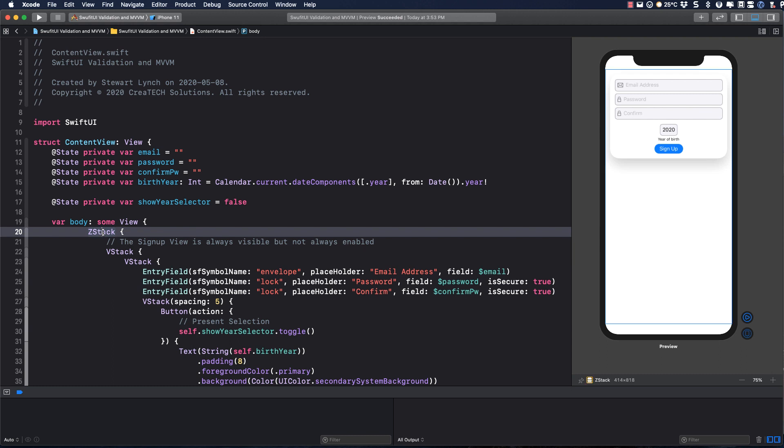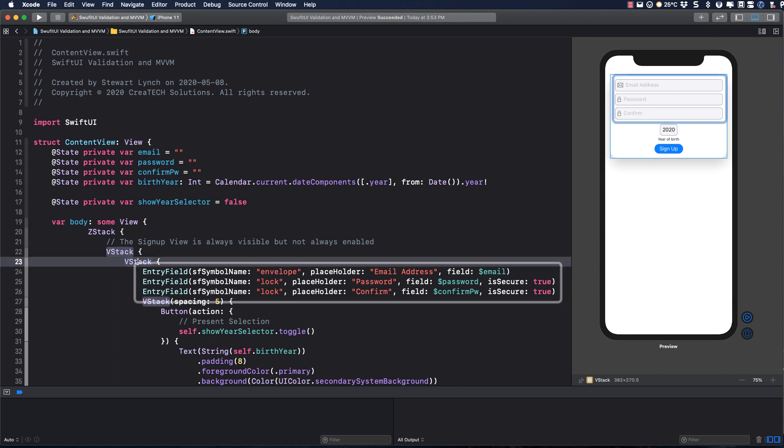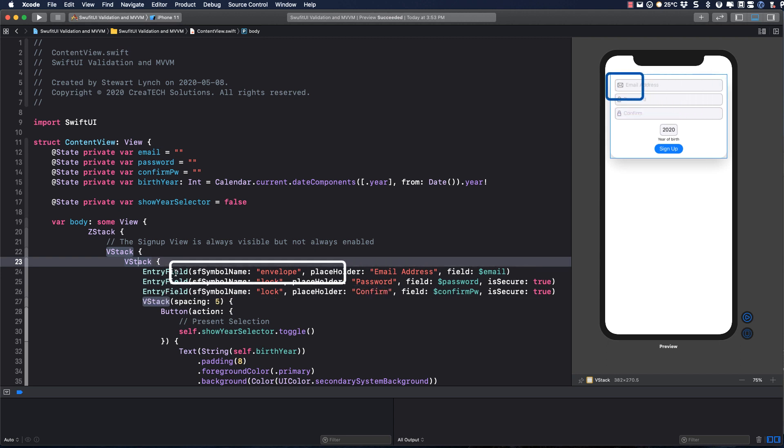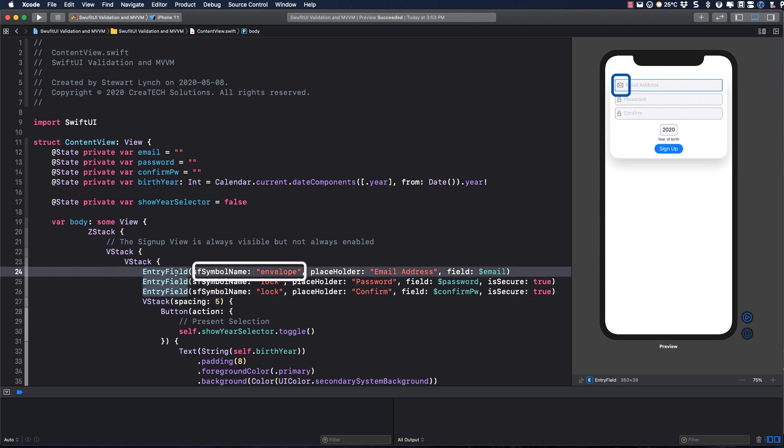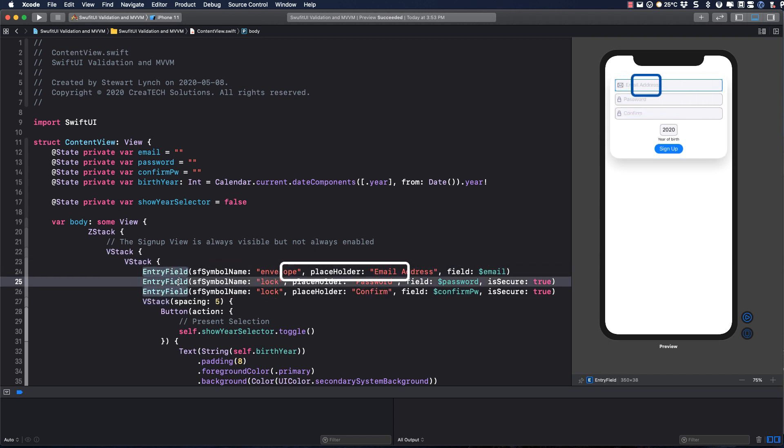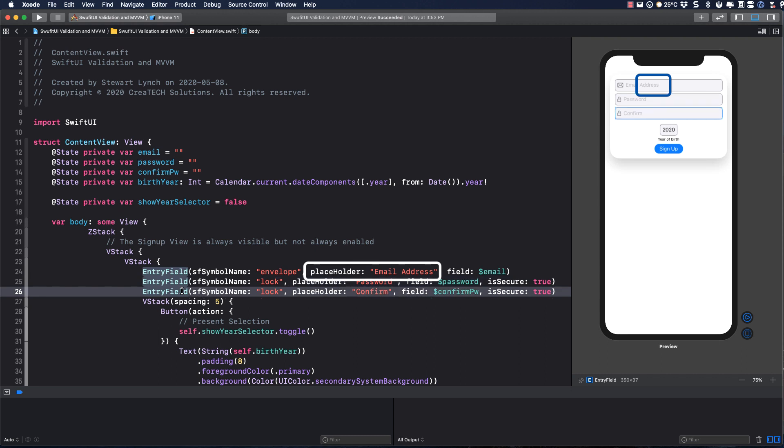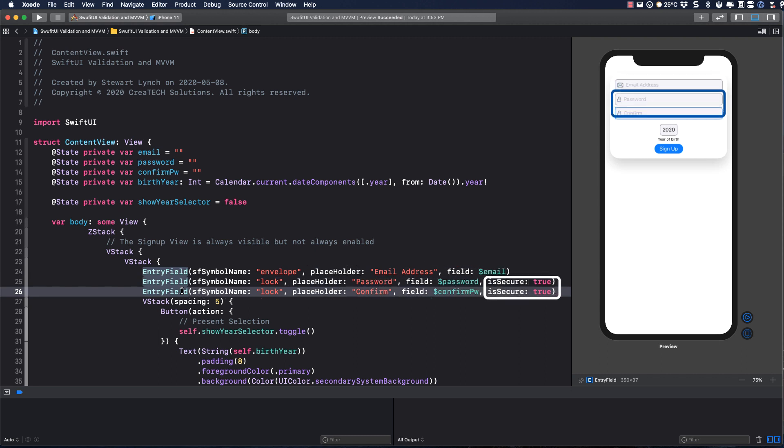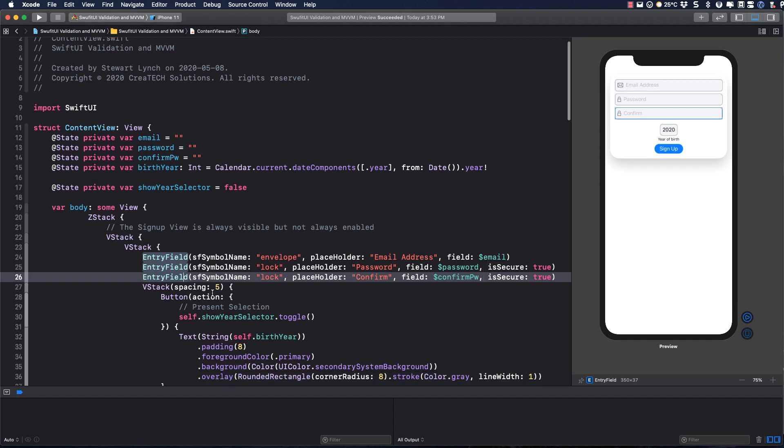The body is a ZStack, and it contains two other stacks. The visible one right now is the sign-up stack, and this contains three text fields. And I've extracted a view here that accepts the SF symbol name and a placeholder string, as well as a binding for the text field, and a boolean value that will indicate whether or not the field is secure.